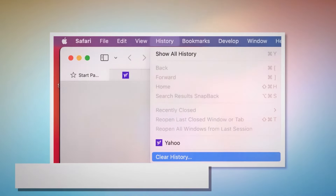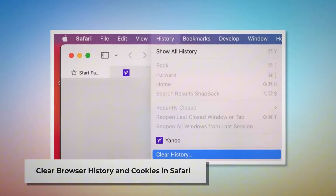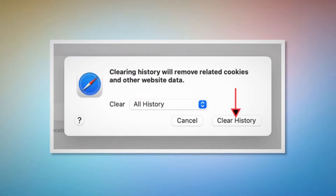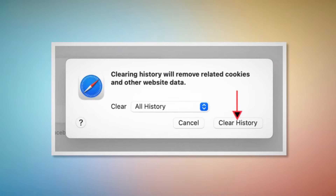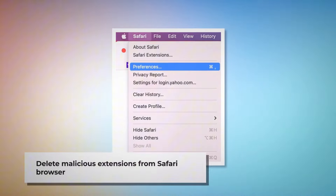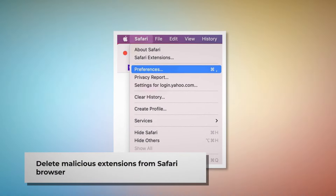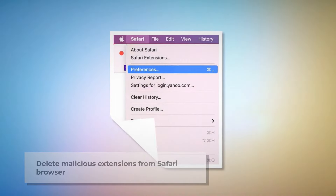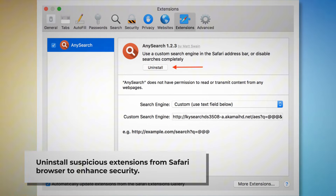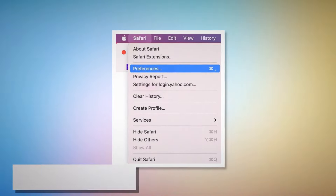Method to delete history, cookies, and malicious extensions from Safari and reset it. To clear browser history and cookies in Safari, open Safari and click on History at the top Apple menu. A pop-up window will appear — select All History and then click Clear History. To delete malicious extensions in Safari, open Safari, click on Safari at the top Apple menu, click Preferences, then click on Extensions. Select the malicious or suspicious extension and click Uninstall.